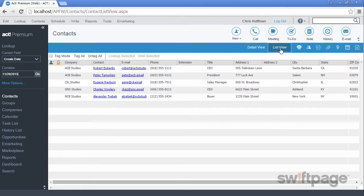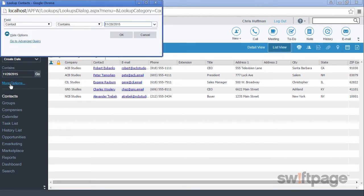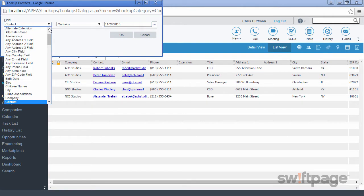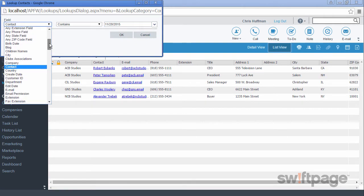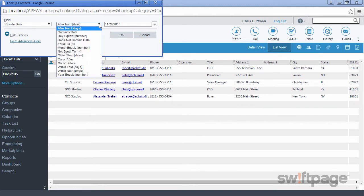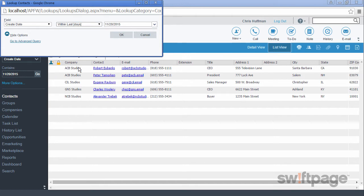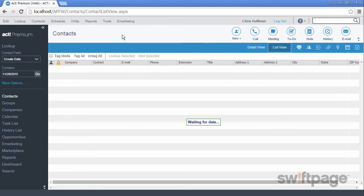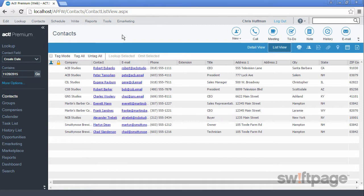Let's say you want to extend this lookup to include all contacts created in the last month. From the Lookup pane, click the More Options link. ACT opens up a lookup window. From here, select Create Date. For the middle operator field, select Within Last Days. And then for the third field, type in the number 30. Then click OK. ACT will display a lookup of all contacts created within the last 30 days.